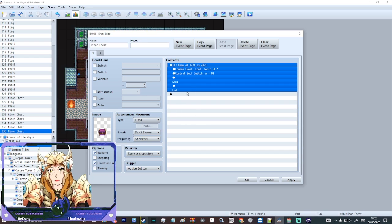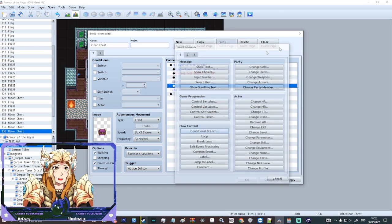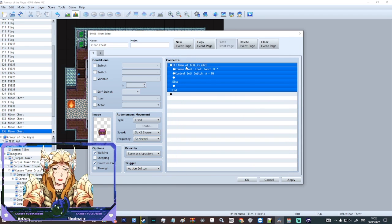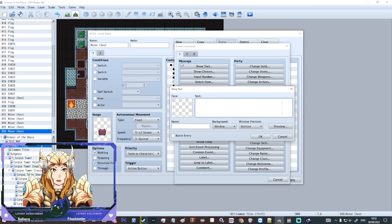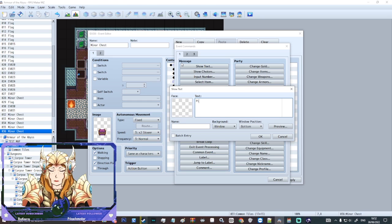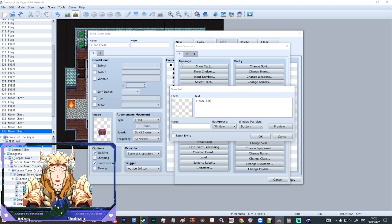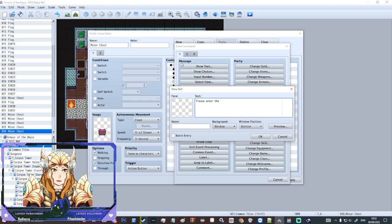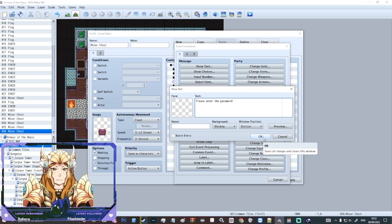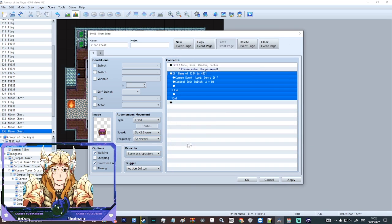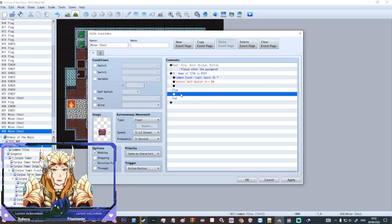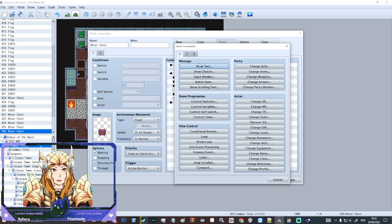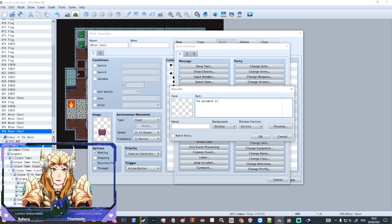I'm actually going to put a bit of dialogue just before where it will say please enter the password. I'm going to hit OK. And then as our else case we'll say the password is wrong.